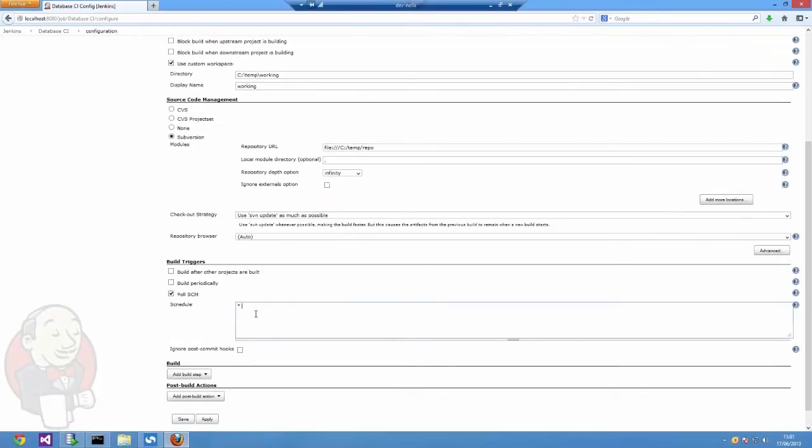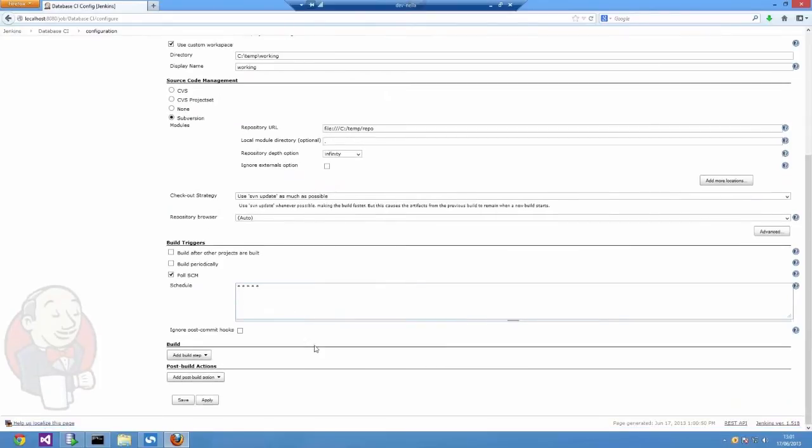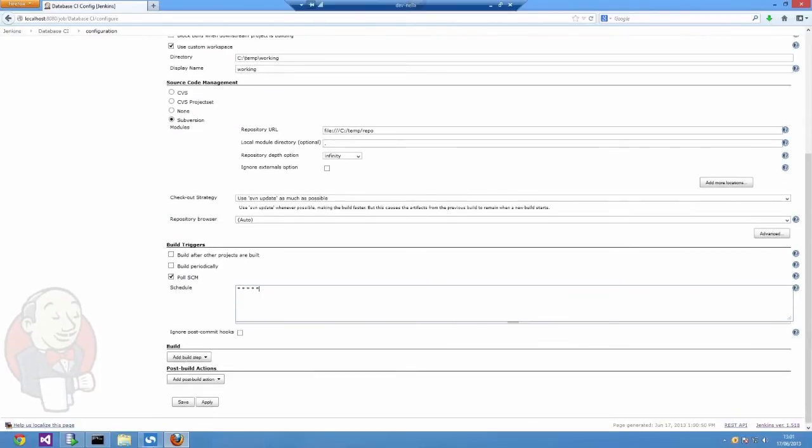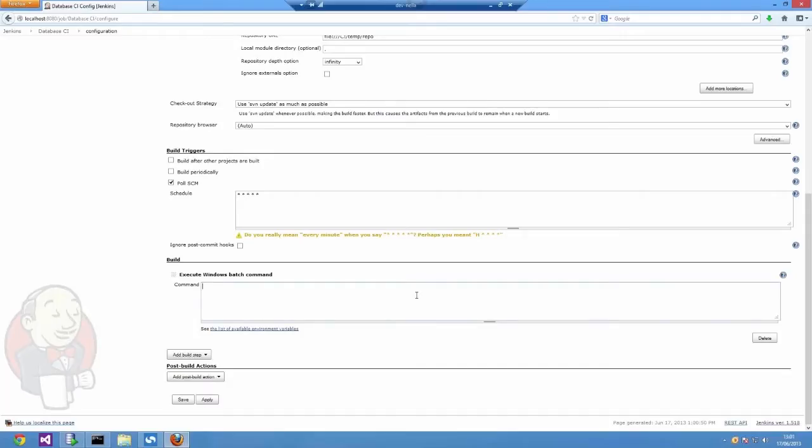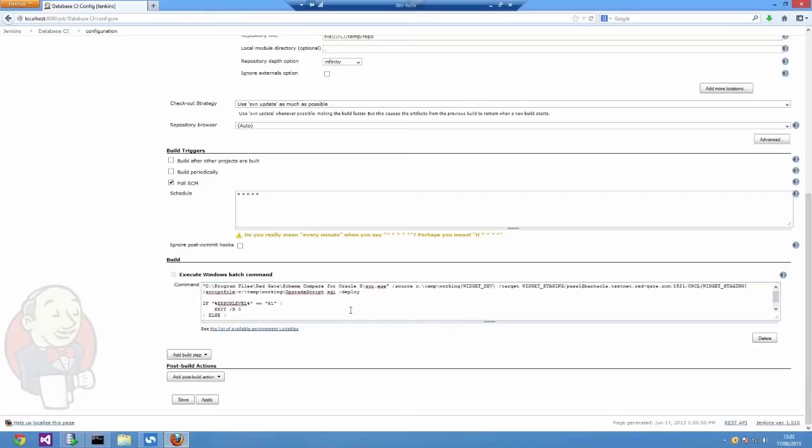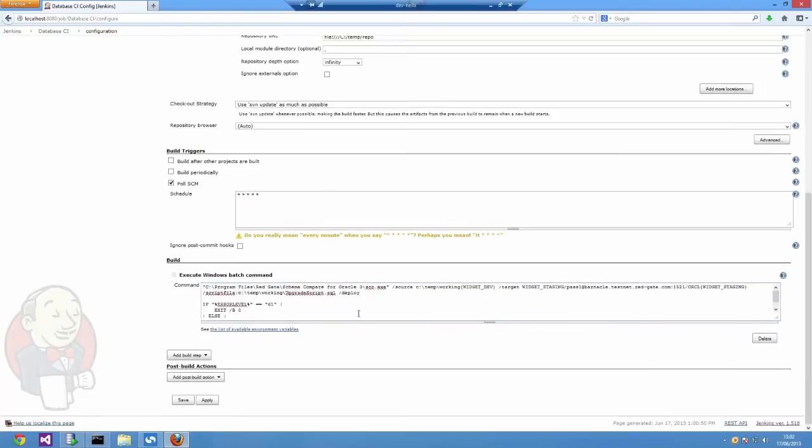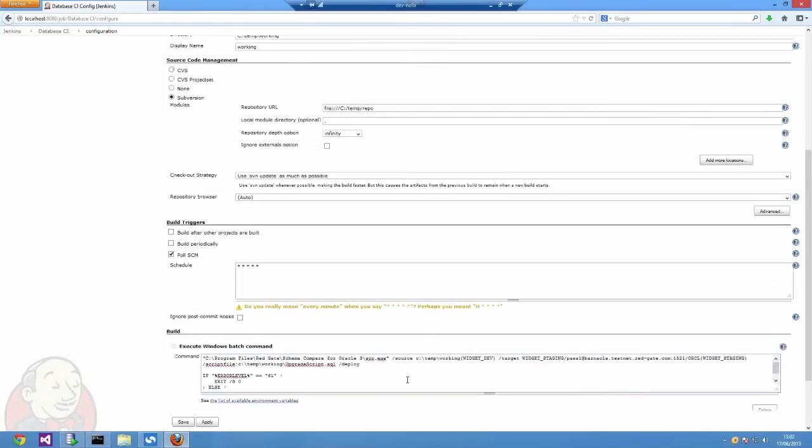On top of that, I'm going to tell Jenkins I wanted to check my SVN repository every minute of every hour of every day. That's what those five stars you see mean. Then I'm going to set up the meat of the operation with two build steps.